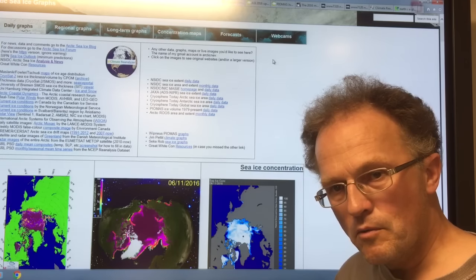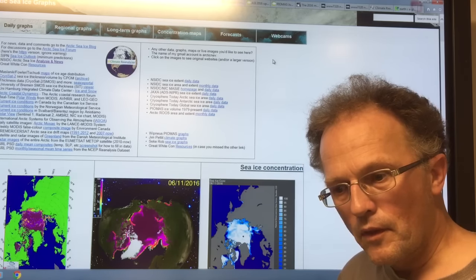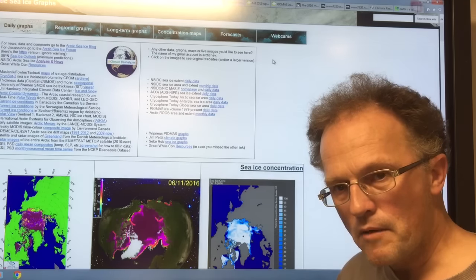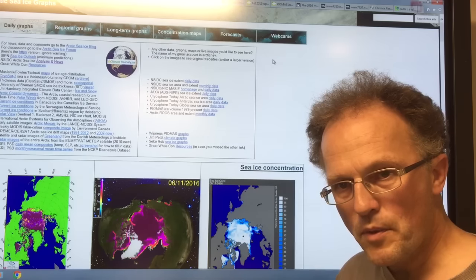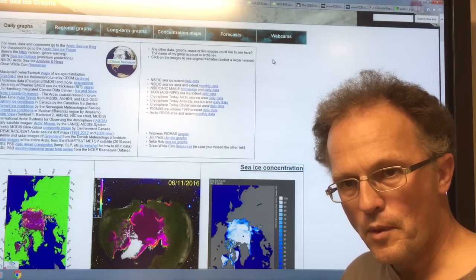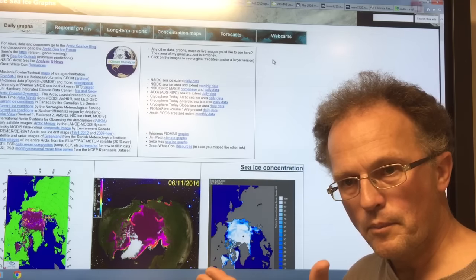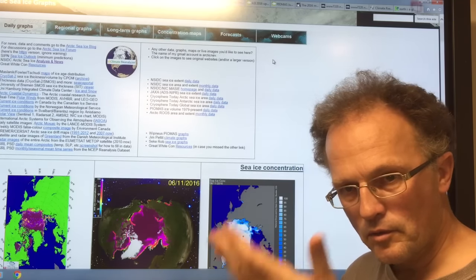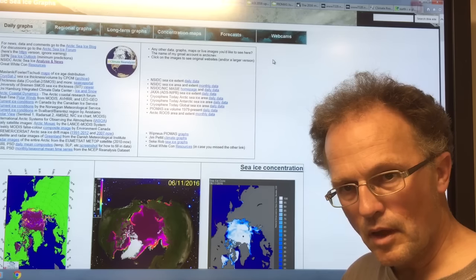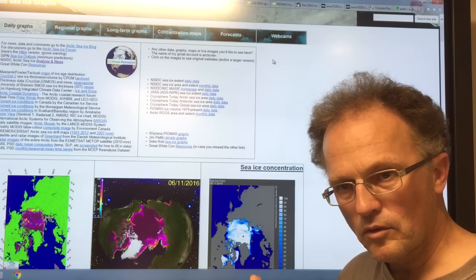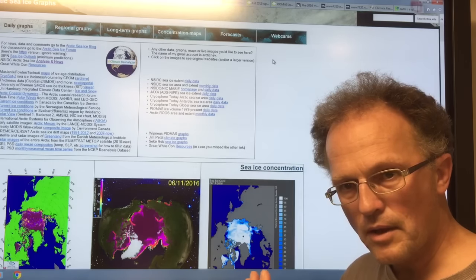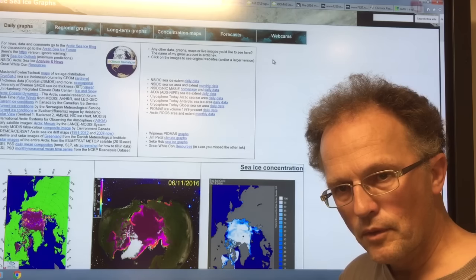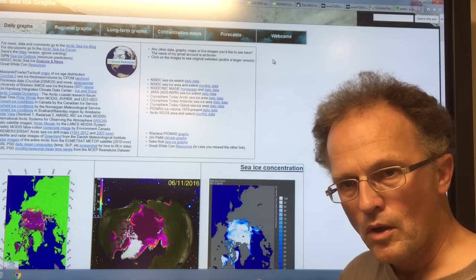For every degree rise in temperature on the planet on average, we have seven percent more water vapor in the atmosphere. When this water vapor rises up and cools down and condenses and forms water droplets in clouds, that energy is released, fueling very intense storms.